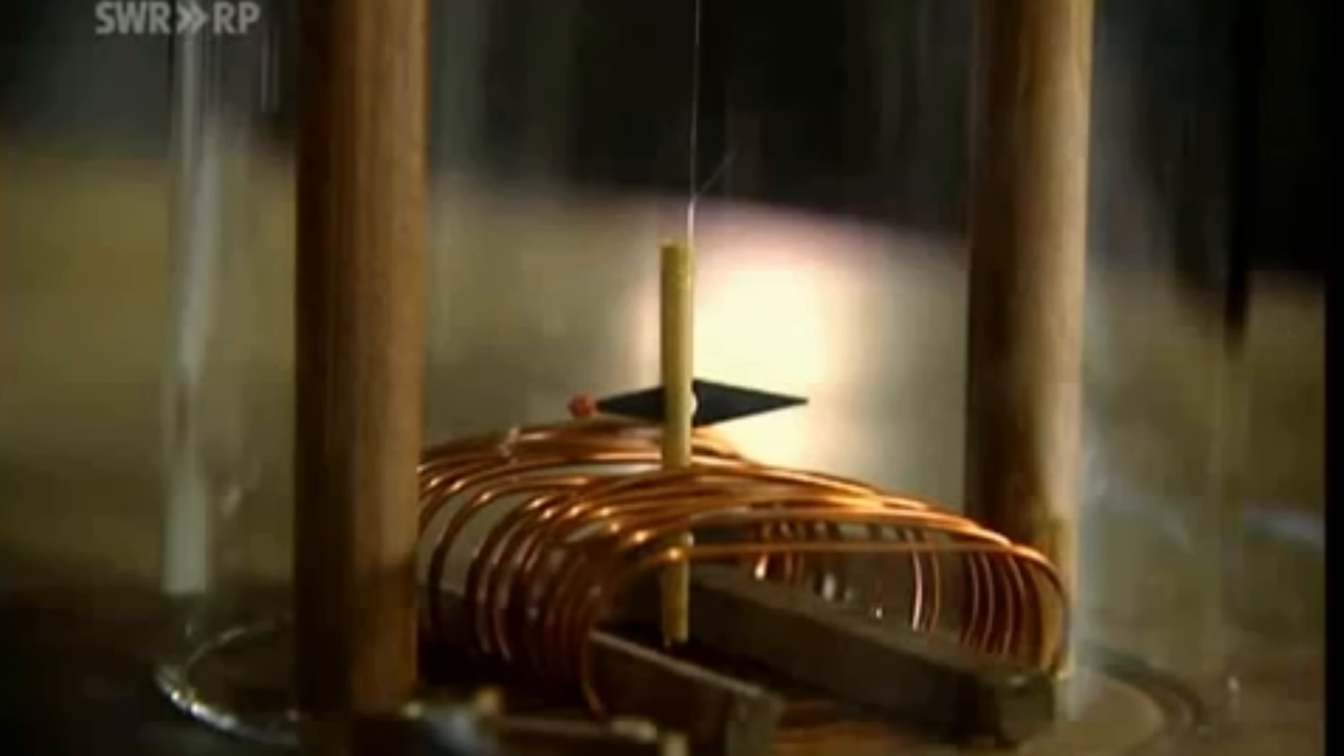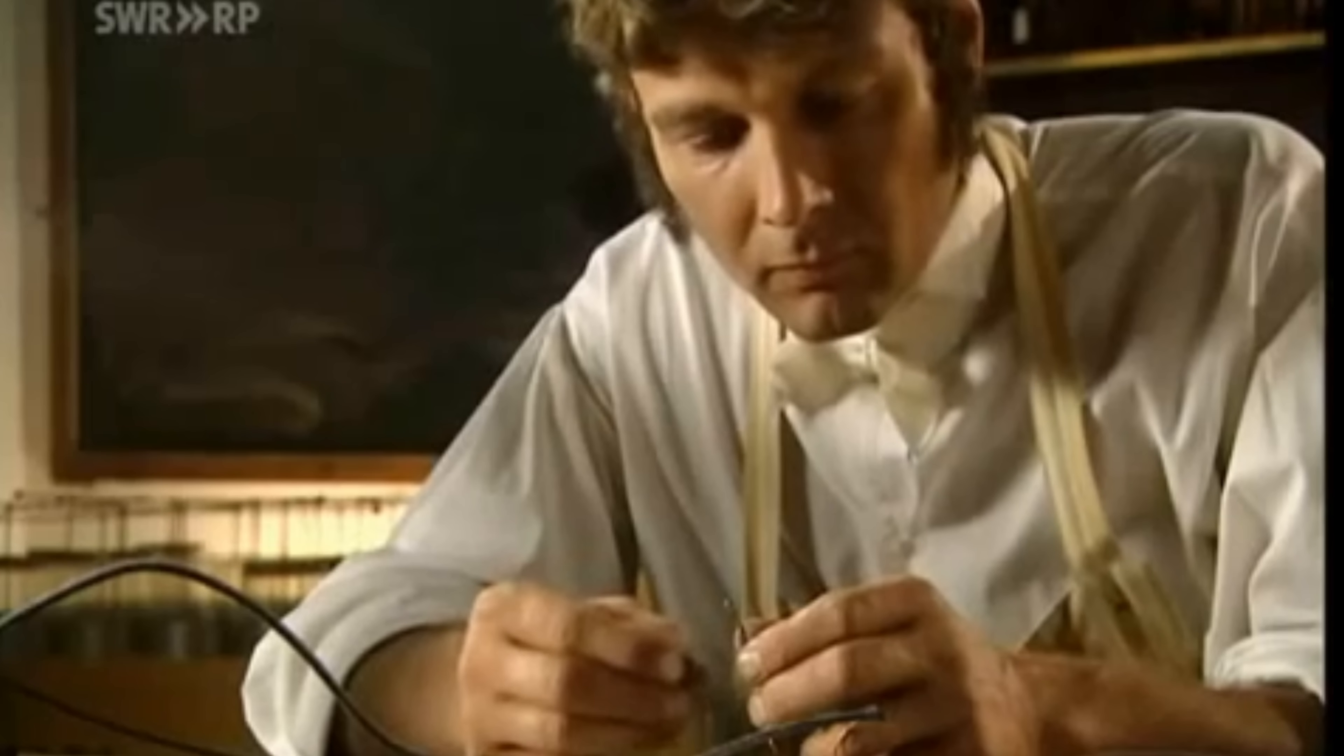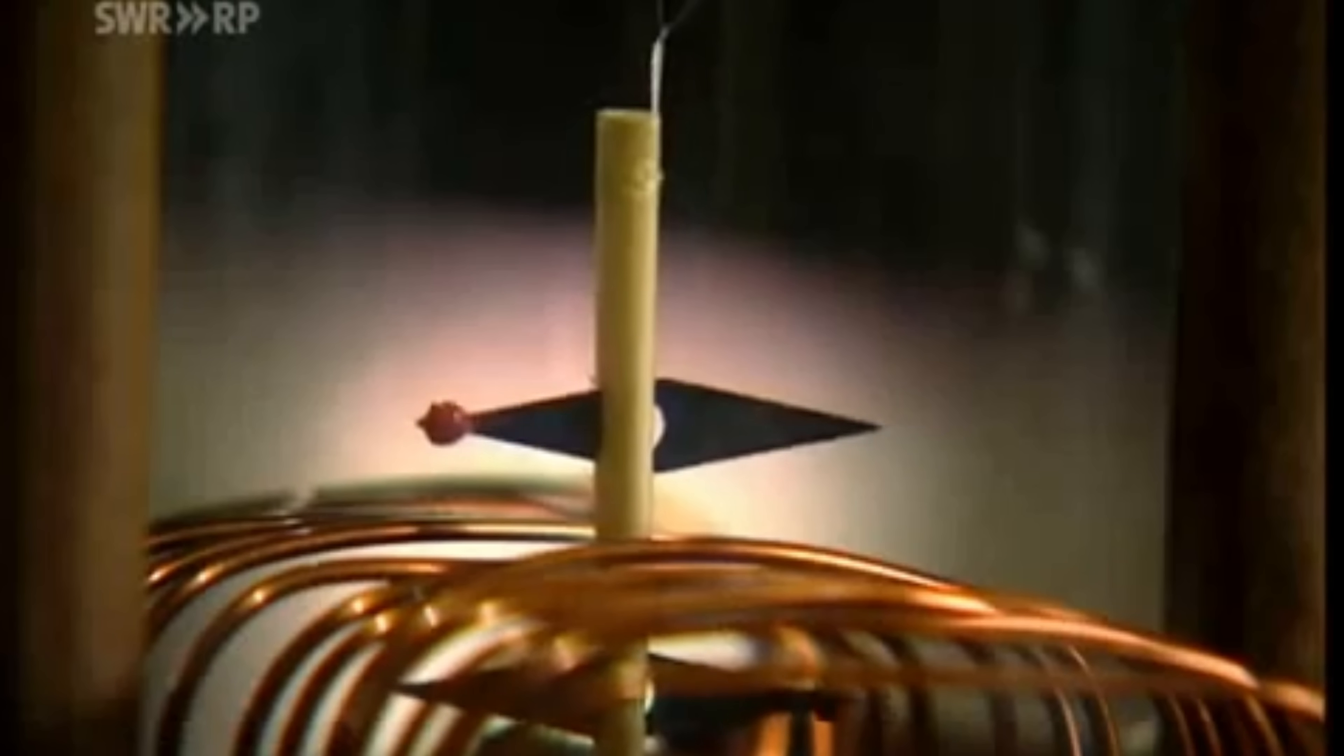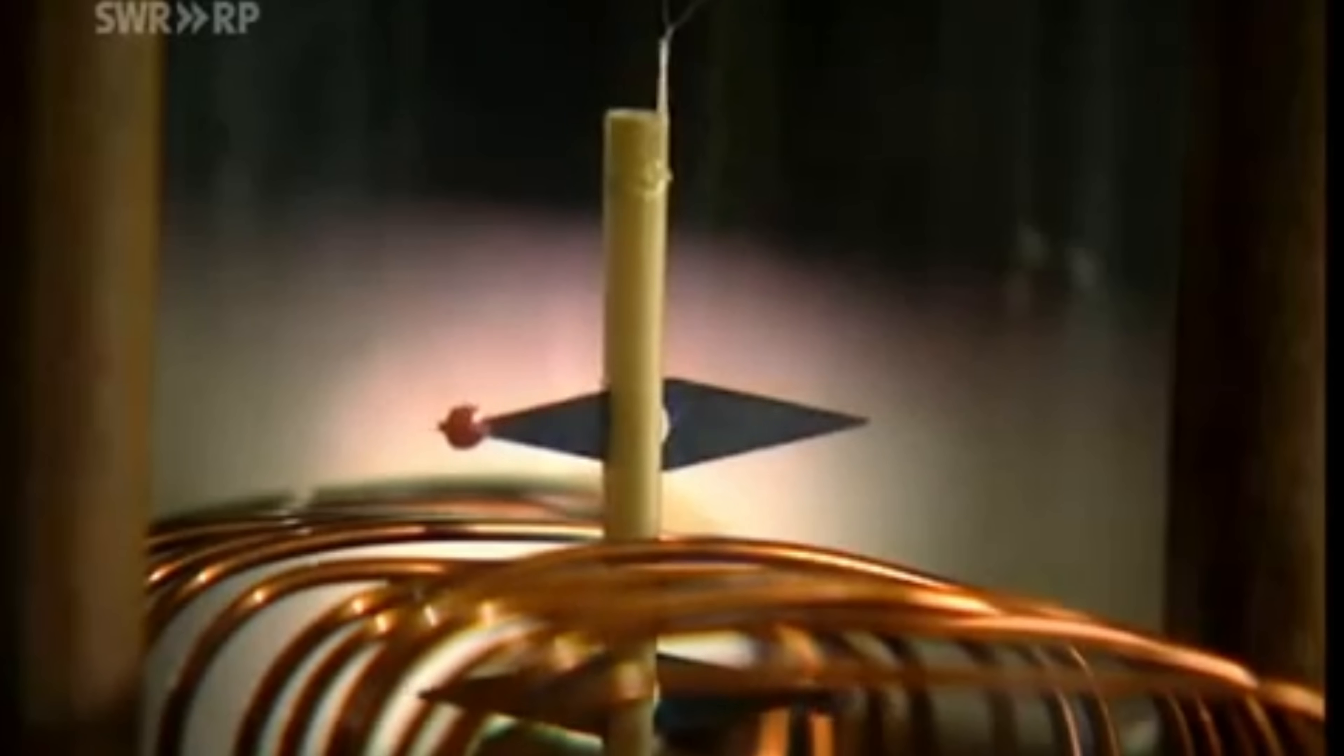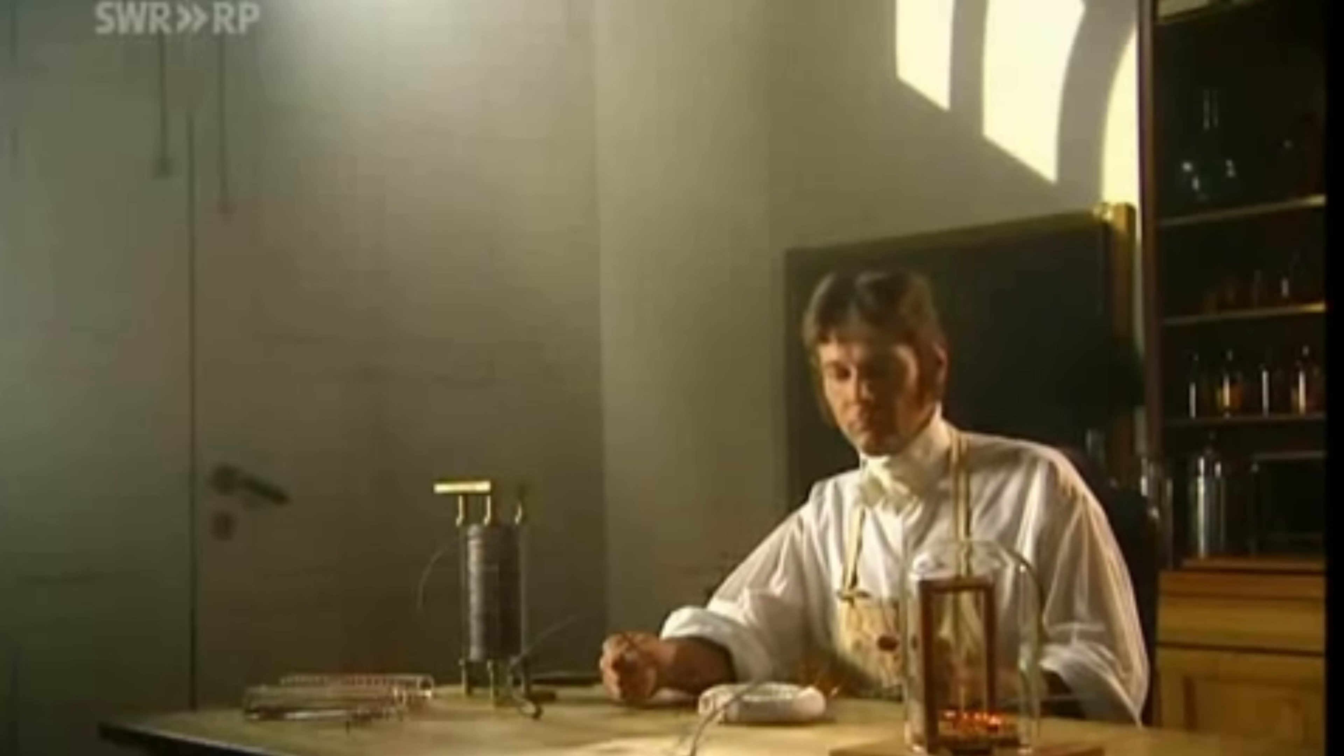If nature seemingly generates usable energy from no external inputs, why can this not be replicated for practical use? Thus did the Faraday paradox come into existence, the mystery of why we have not harnessed this environmental energy demonstrated by his coils.